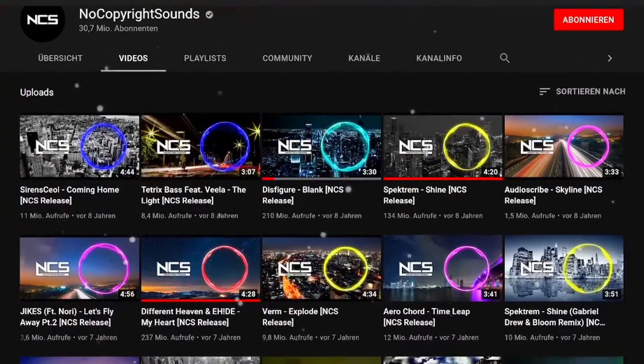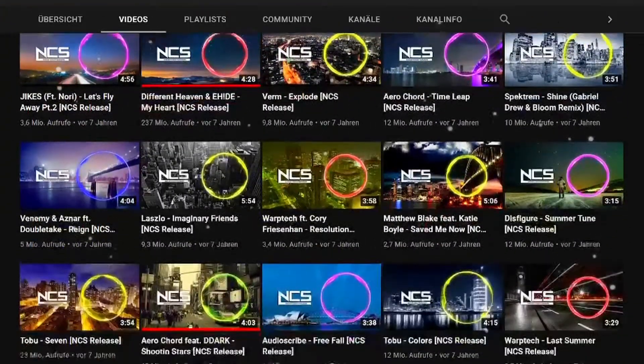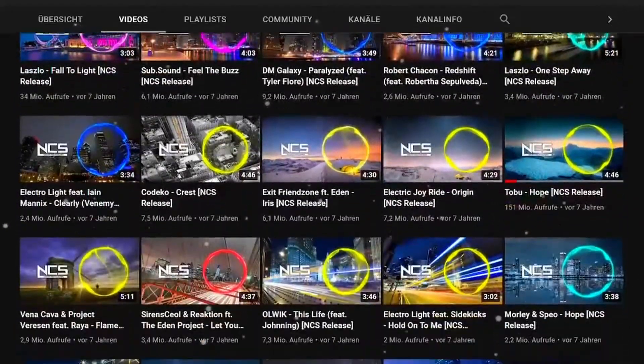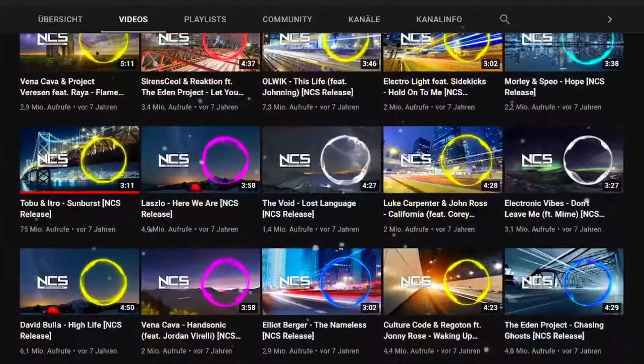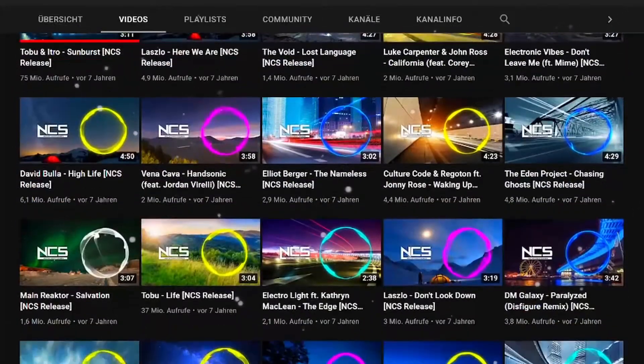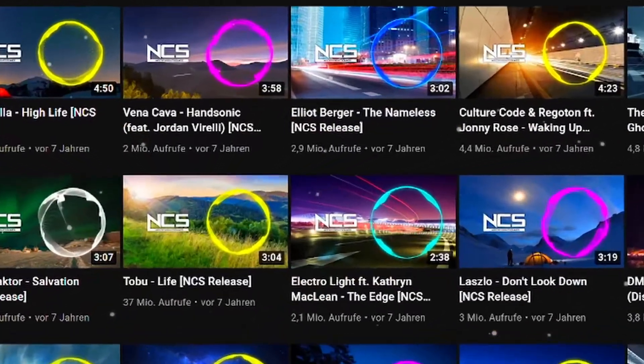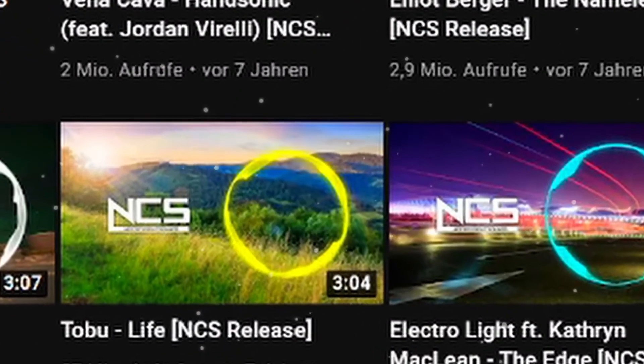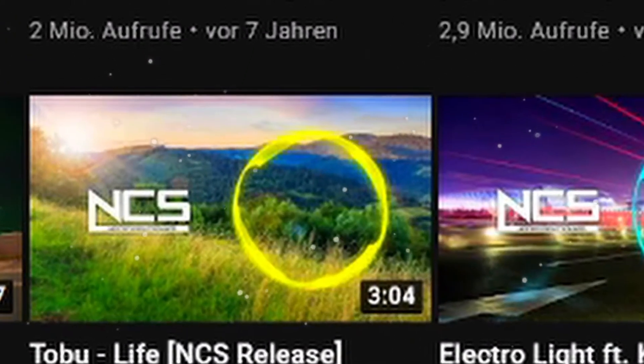NCS stands for No Copyright Sounds. The label was founded in 2011 in the UK and has been releasing free to use music on their channel from then on. The videos are very recognizable because of their eye-catching circle visualizer.